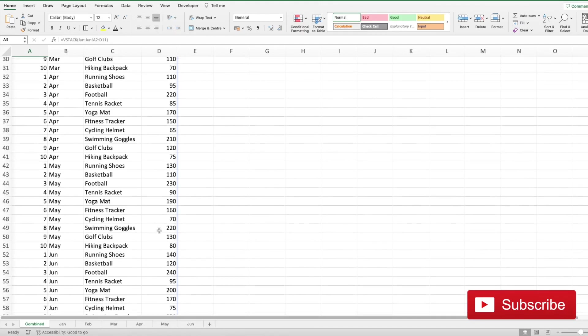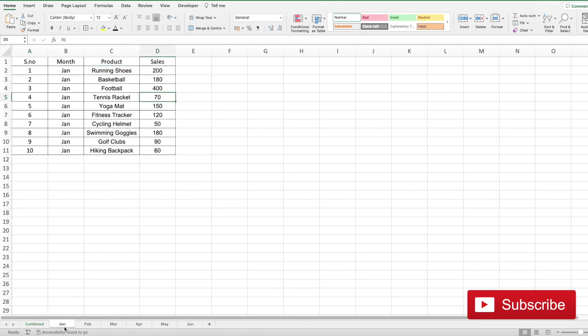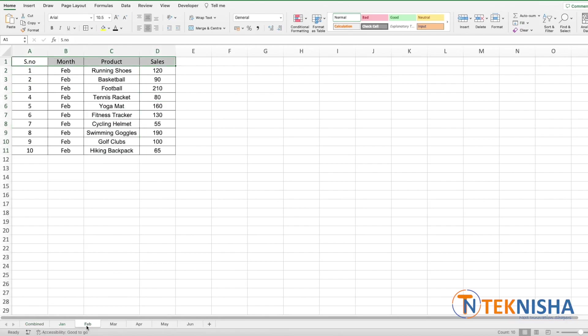Let's say now that you want to combine this horizontally. So we note that the product order is same in all our sheets, that is it starts with running shoes and ends at hiking backpack, and that's same for all the months.